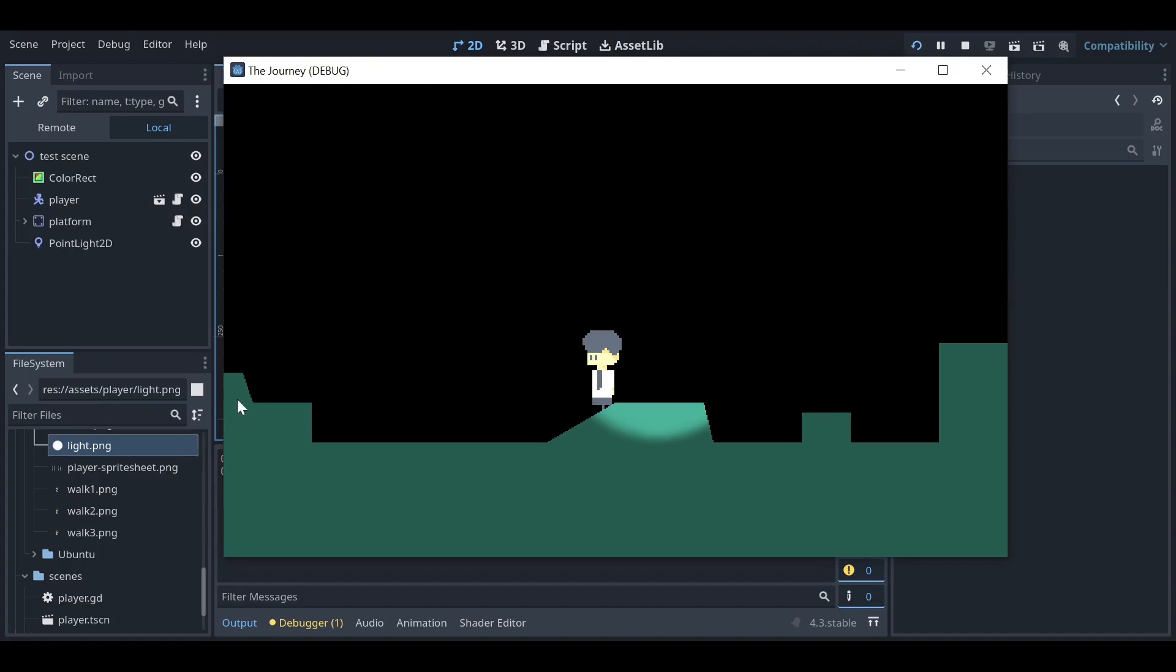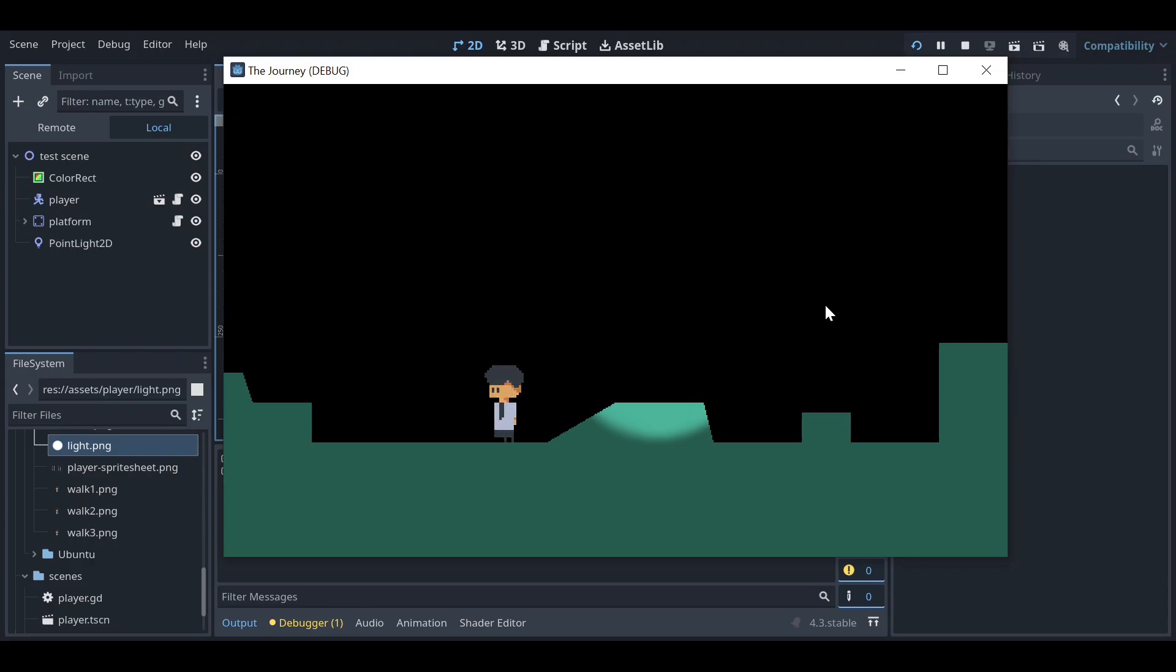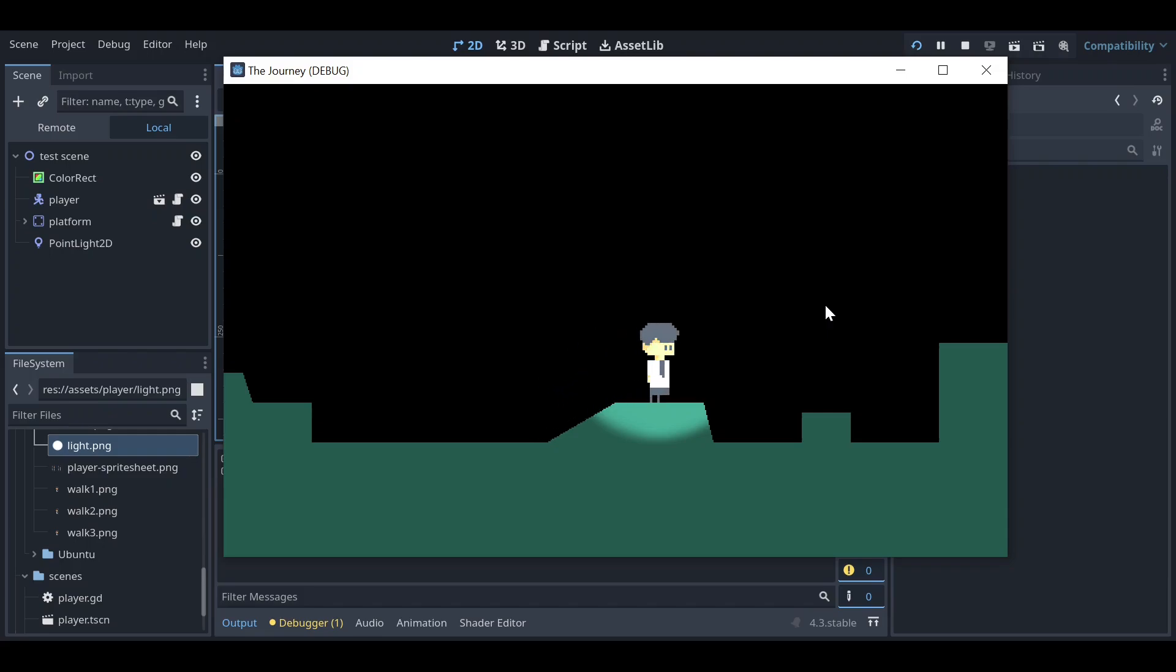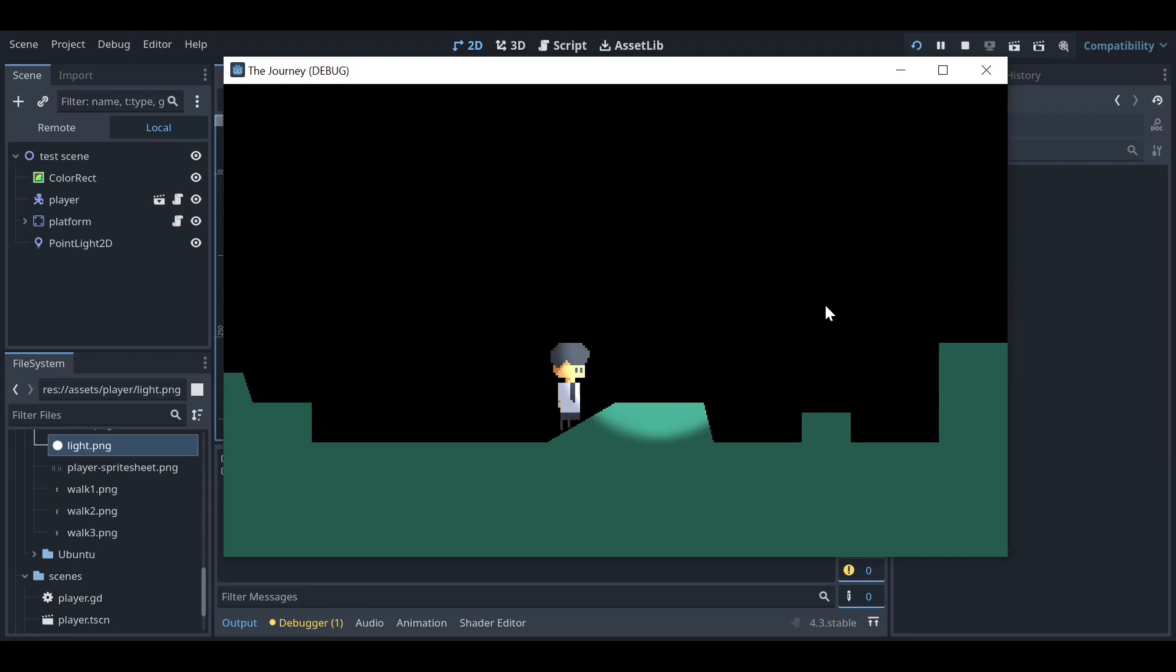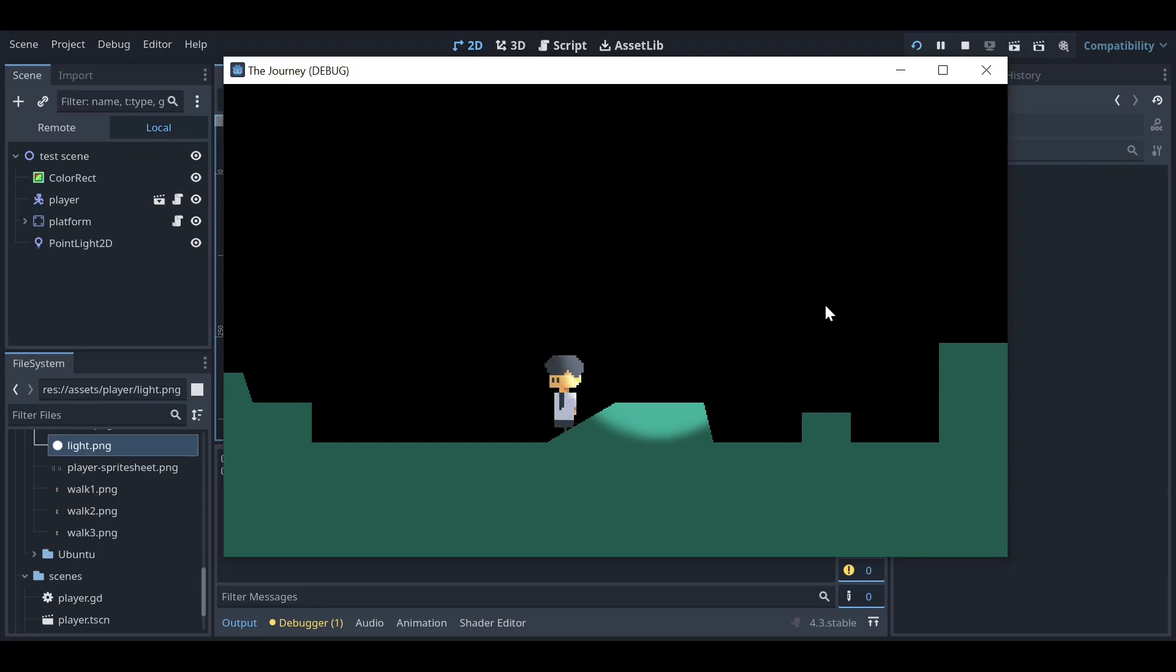And the player here and the platform. You can see this is our player and the PointLight2D is acting very normal, right? So how can we make it improve? How can we make something like very good lighting in our game? For that, let's see how we can use normal maps.